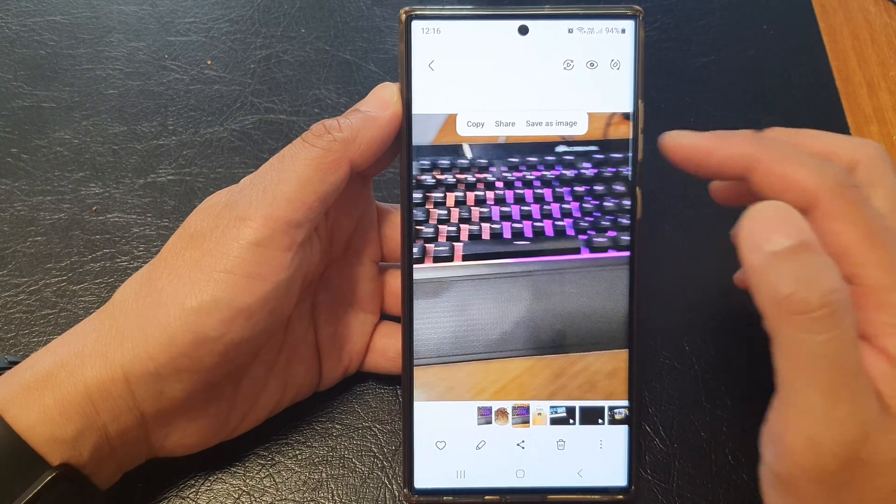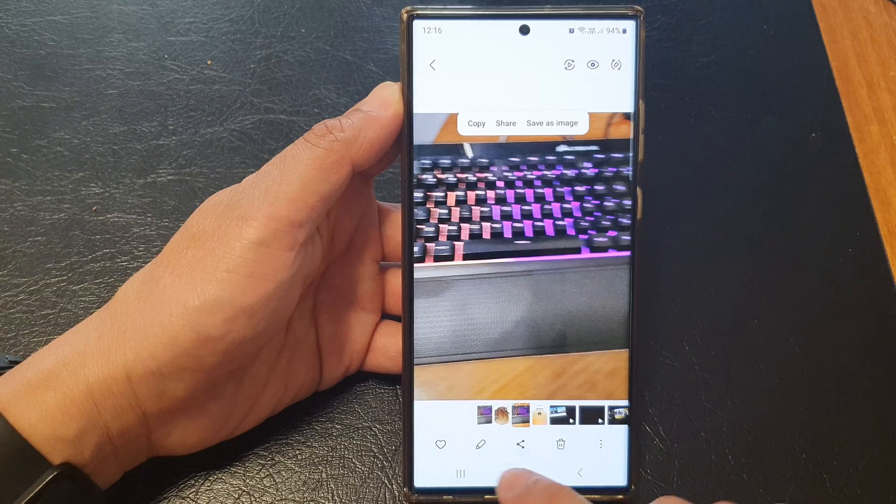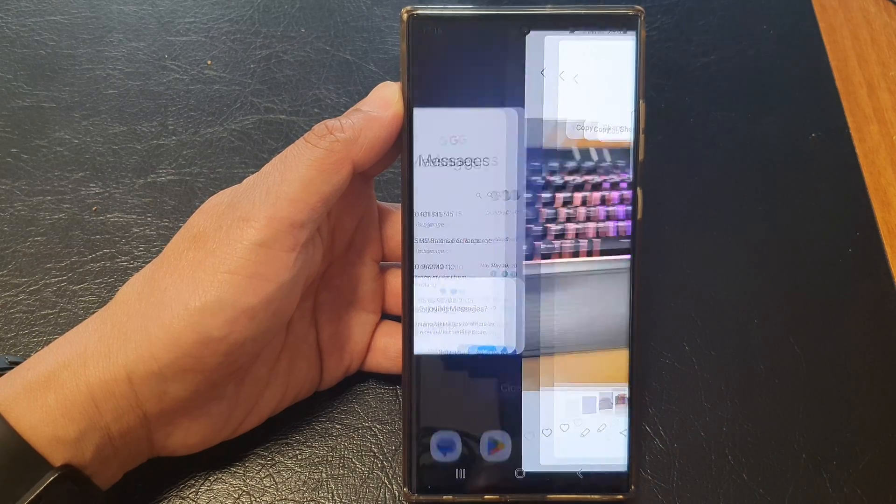One option is I can copy and then paste into the app. But if you want to simply drag and drop, then what you can do is tap on the recent key.